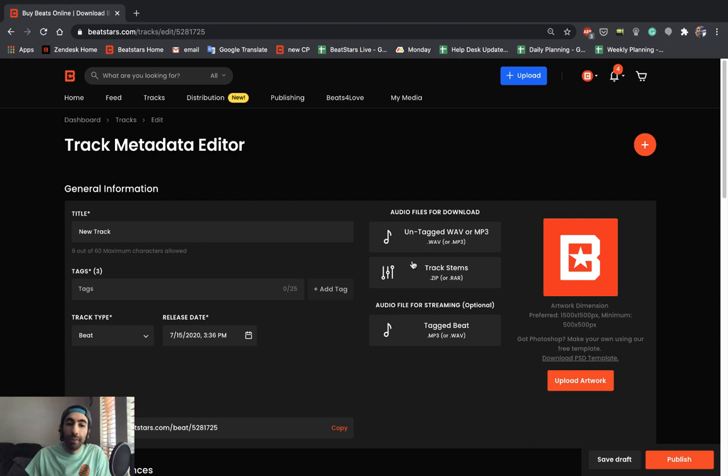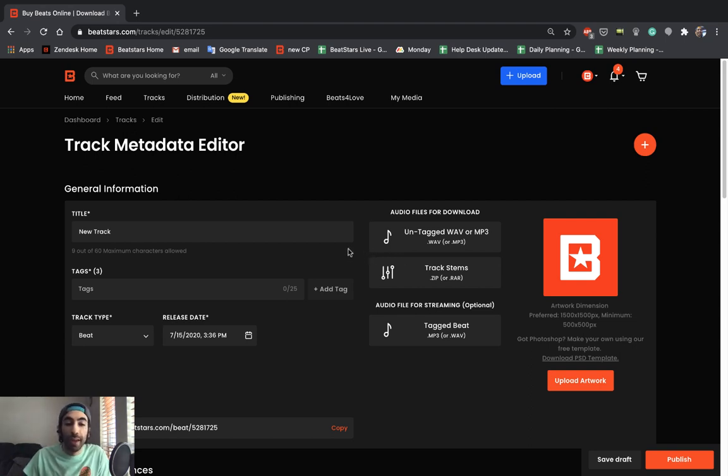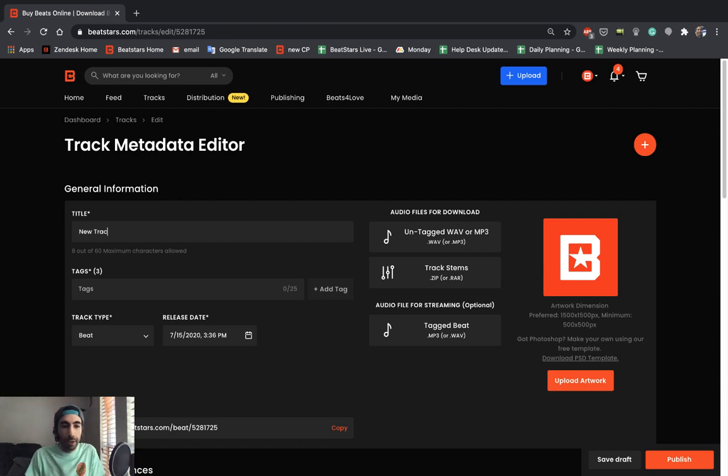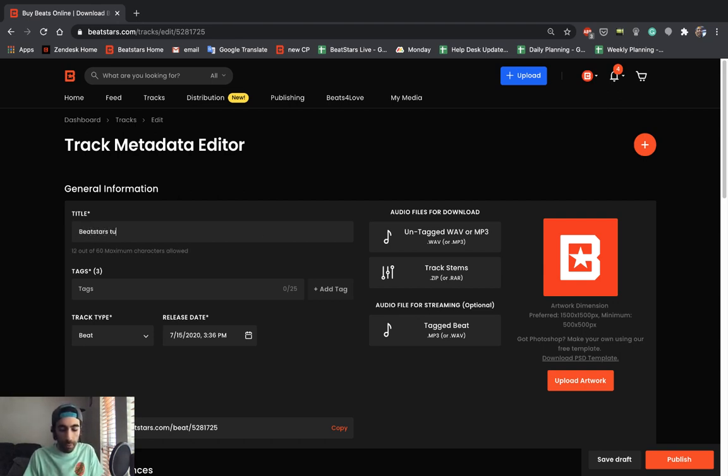We're in the track metadata editor section now and this is where you're going to be doing all your settings for your post. First we could set a title and put BeatStars tutorial.